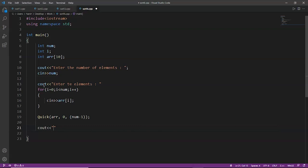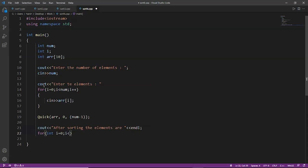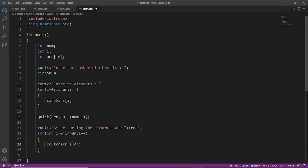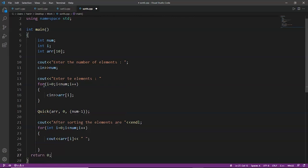After the quick sort call, we display "after sorting the elements are" and use a for loop to print the sorted array with spacing. Then `return 0`. Now we need to create the `quick` function.